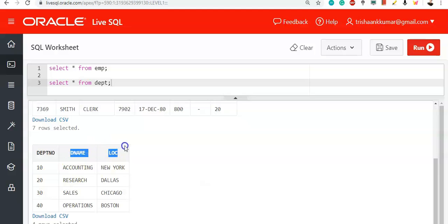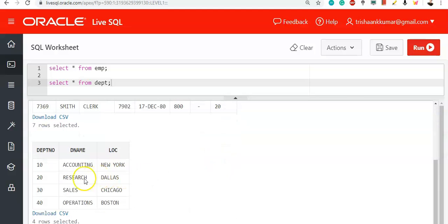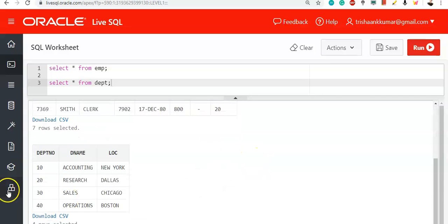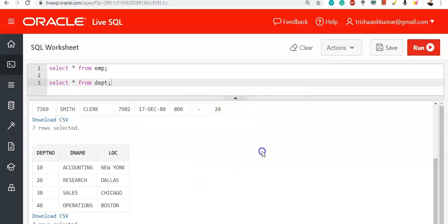For all 10th department employees, the department name and location will be appended. For all 20th department employees, Research and Dallas will be appended. For all 30th department employees, Sales and Chicago will be appended. This happens only if there is a matching value — department number 10 must be present in the DEPT table, otherwise it will not be appended.